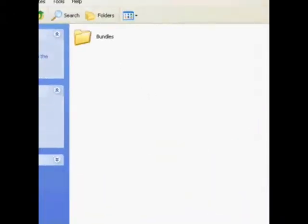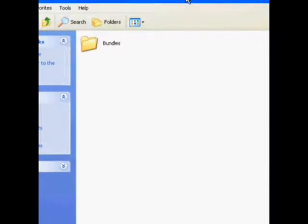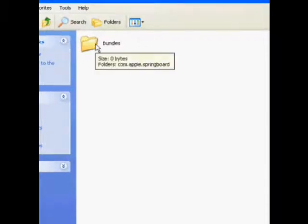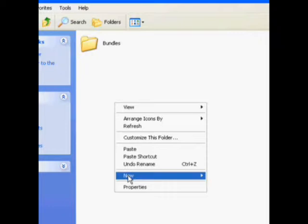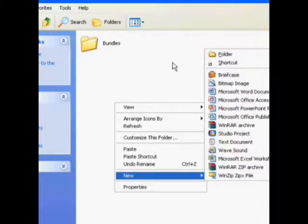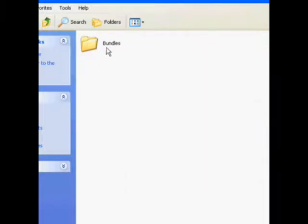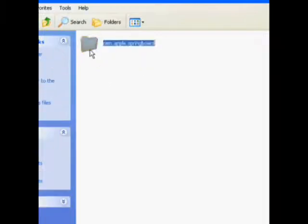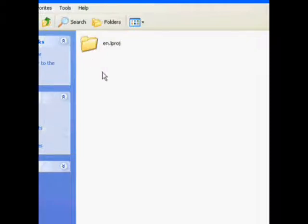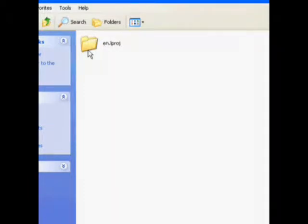Now open that folder and in this folder you're going to want to create a new folder called Bundles, exactly like you see it there, capital B-U-N-D-L-E-S. And then in that folder you're going to want to create another one, exactly like you see there called com.apple.springboard, all lowercase. And inside that one, one called en.lproj, all lowercase.